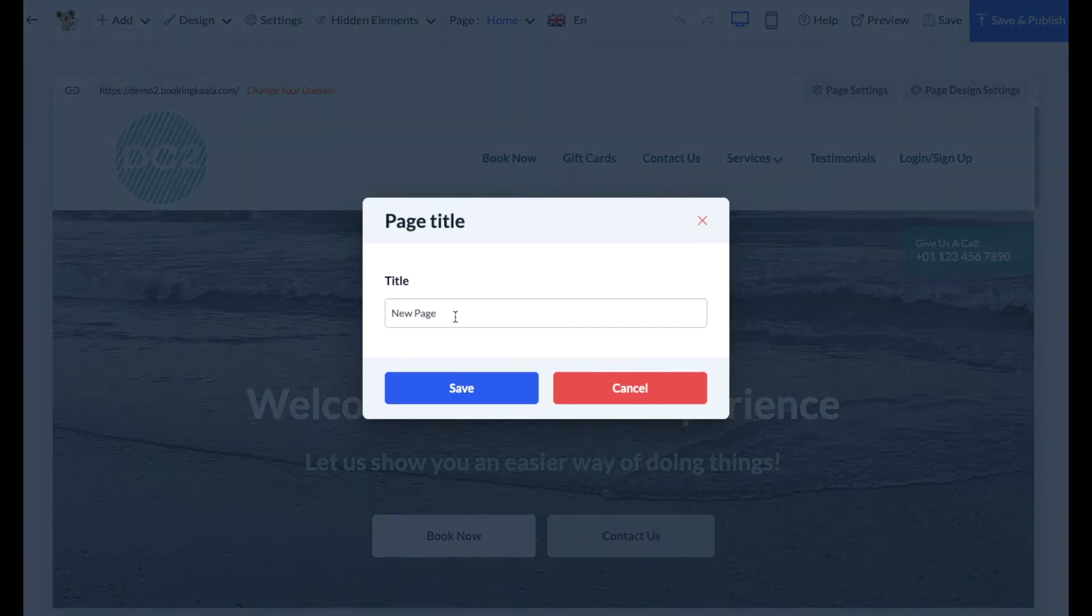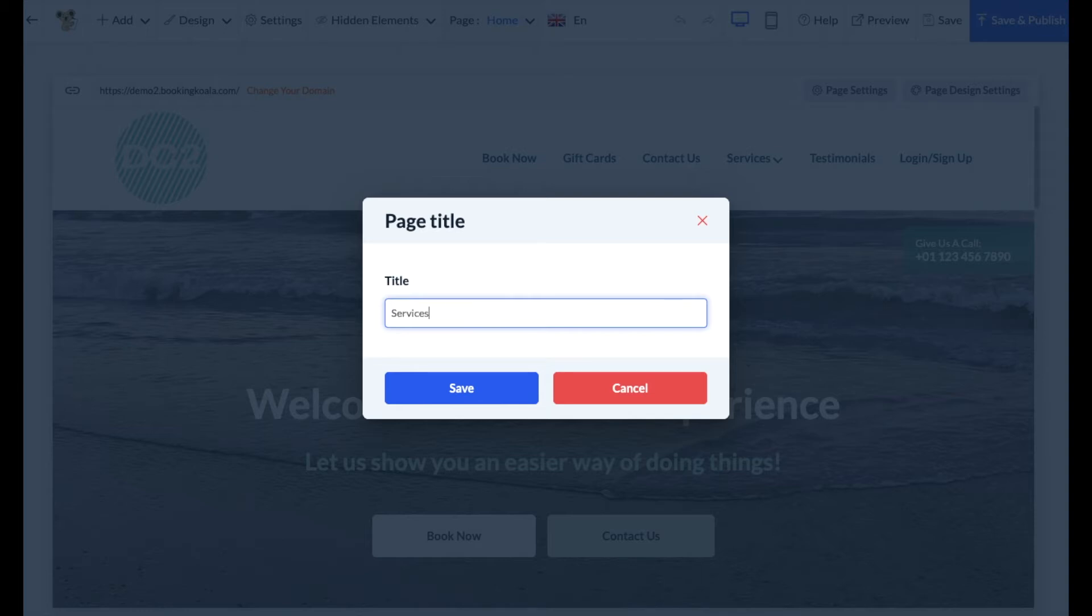Next, a page title pop-up will appear where you can enter the title of your page. Click the blue save button to continue.